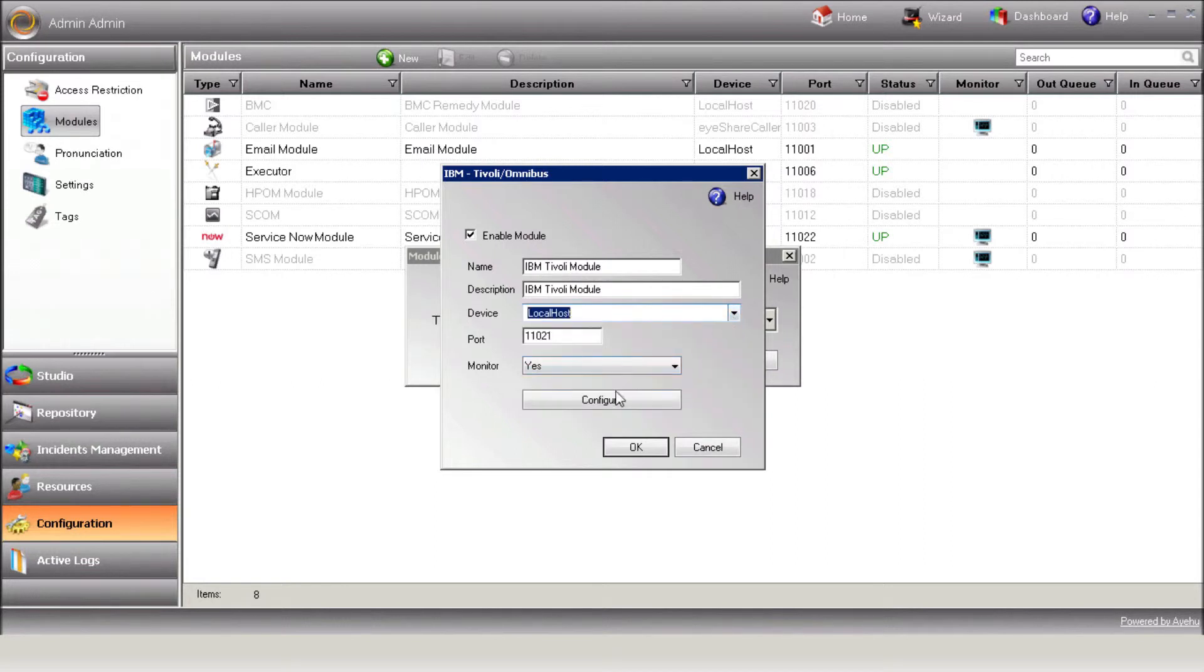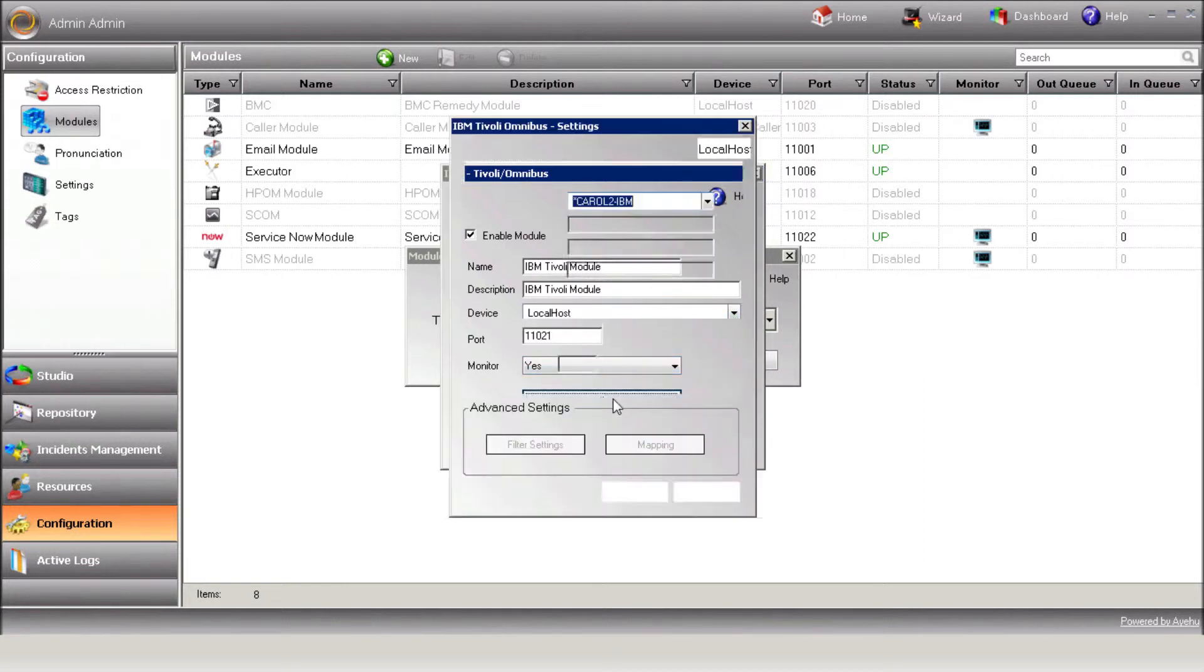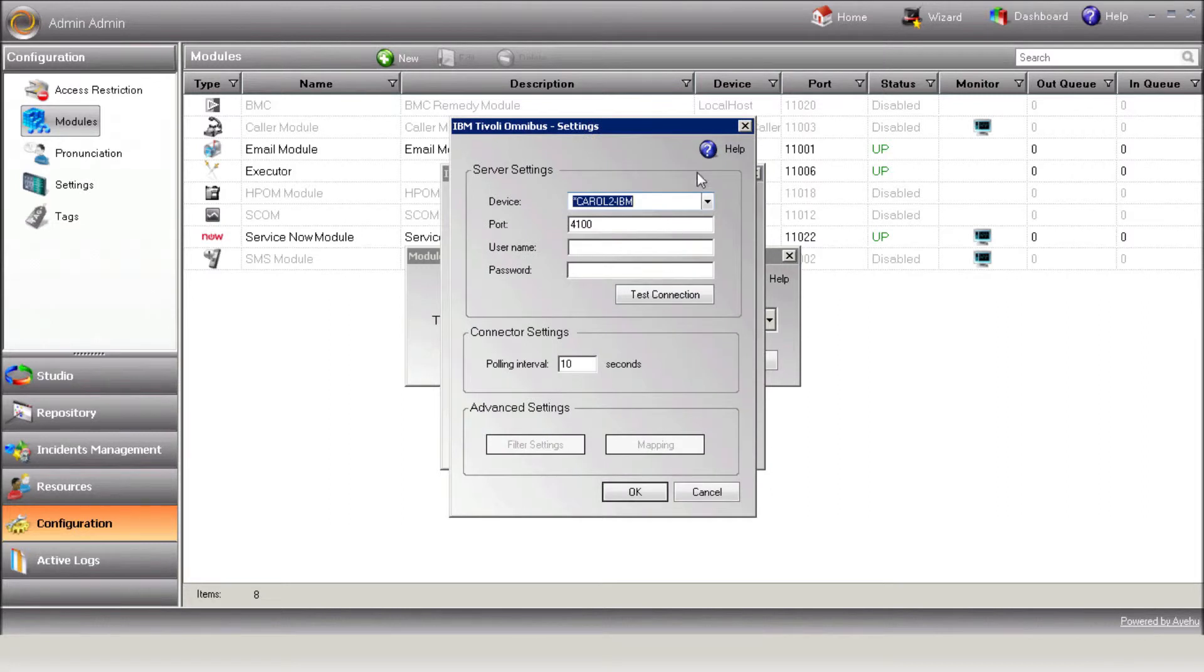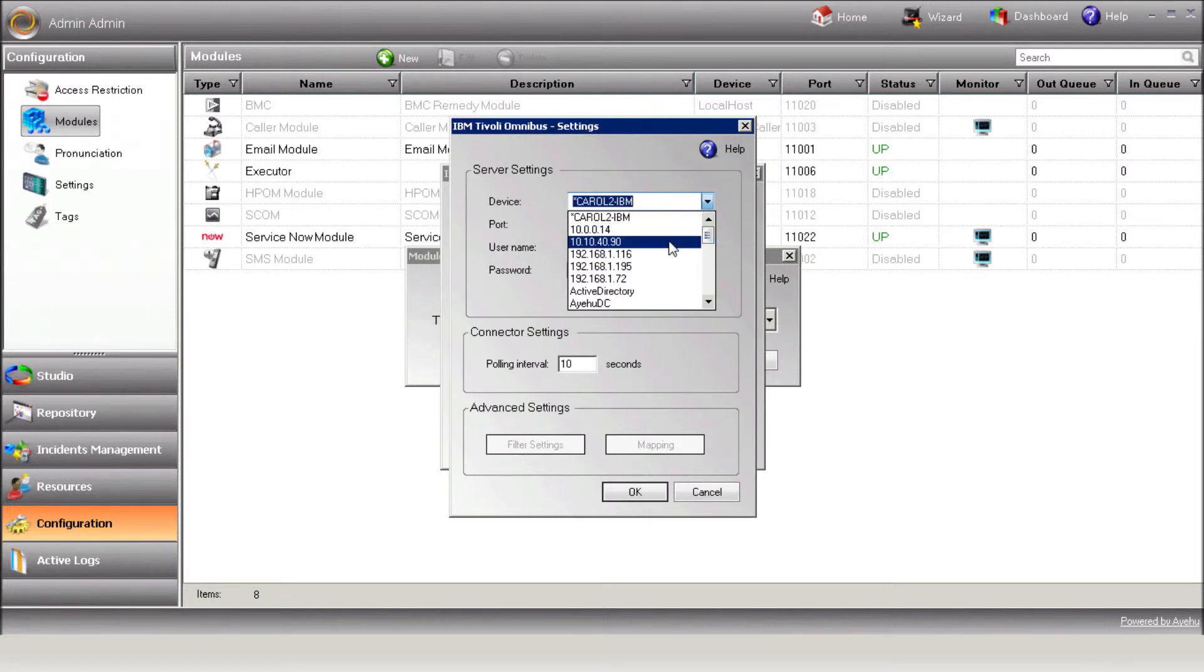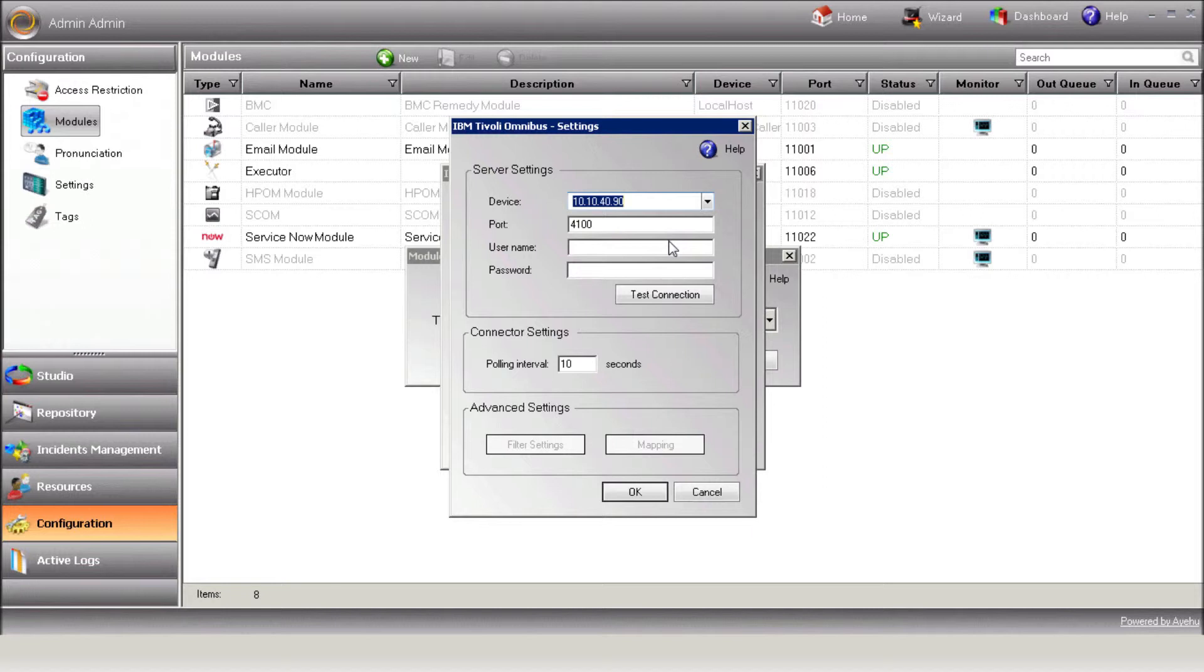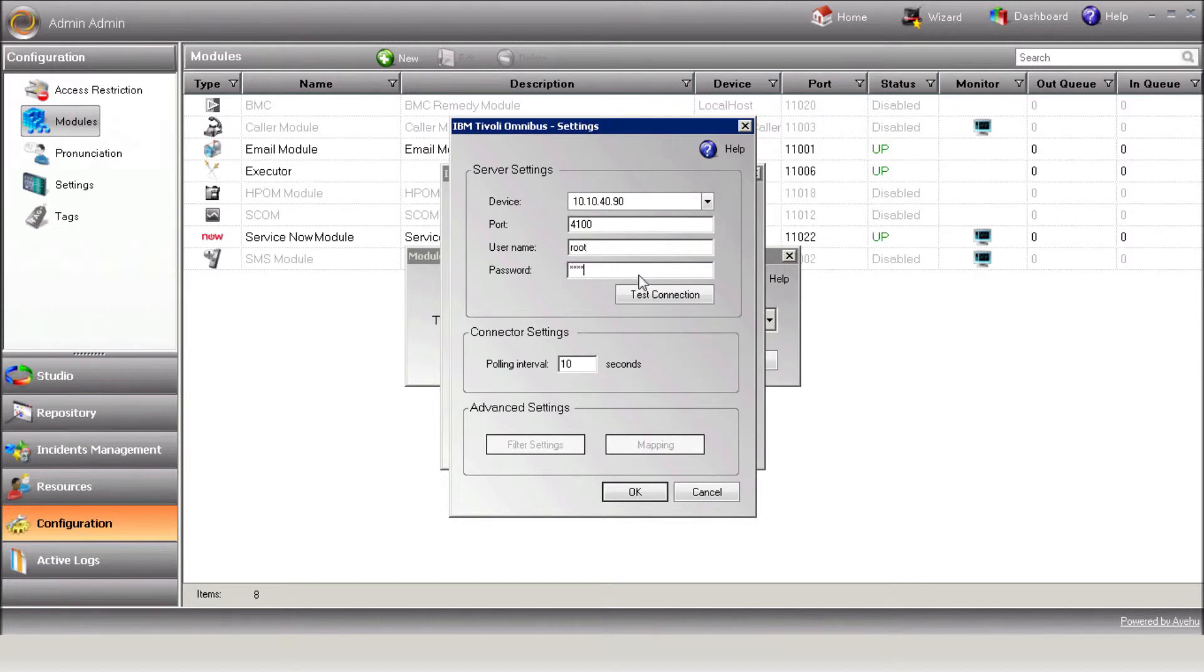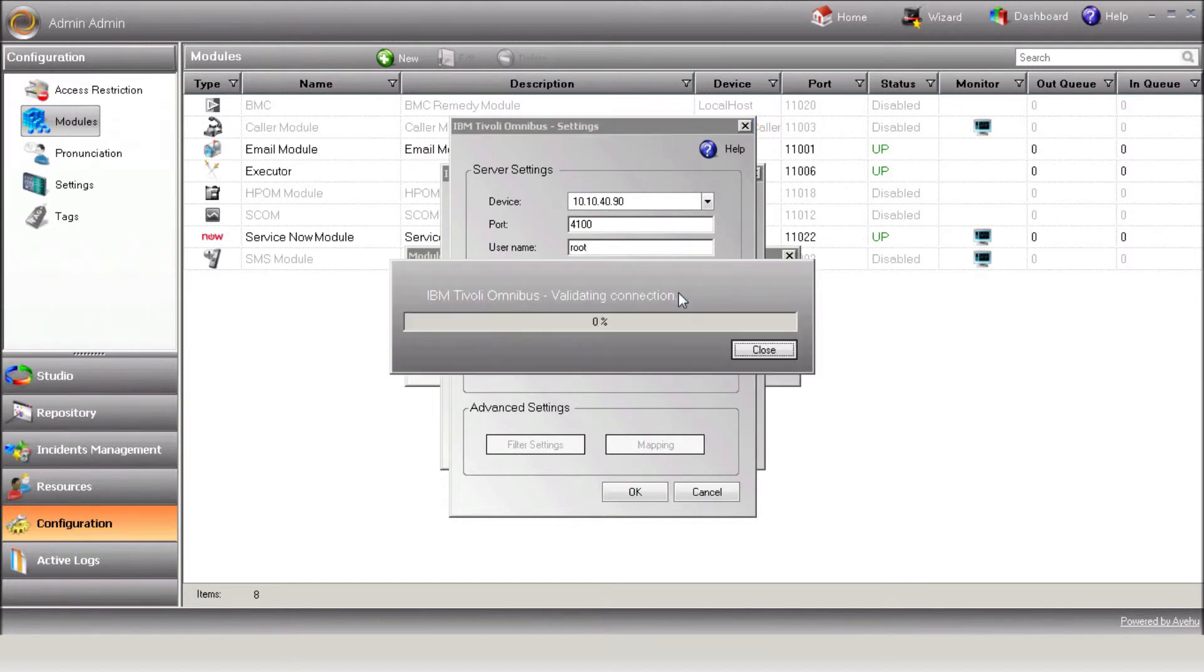Press Configure in order to define module settings. Select the device on which the Tivoli is installed. The device should previously be defined under Incident Management, Devices. Enter username and password, and now press the Test Connection button to establish the connection with Tivoli.